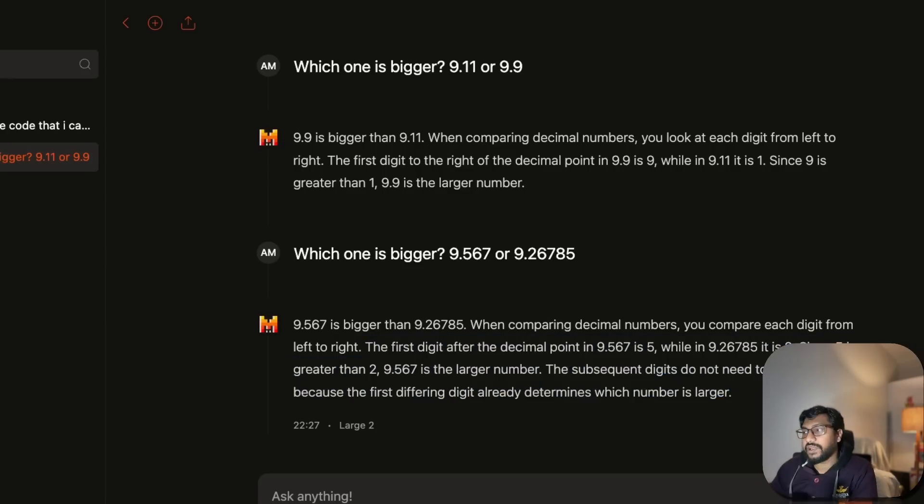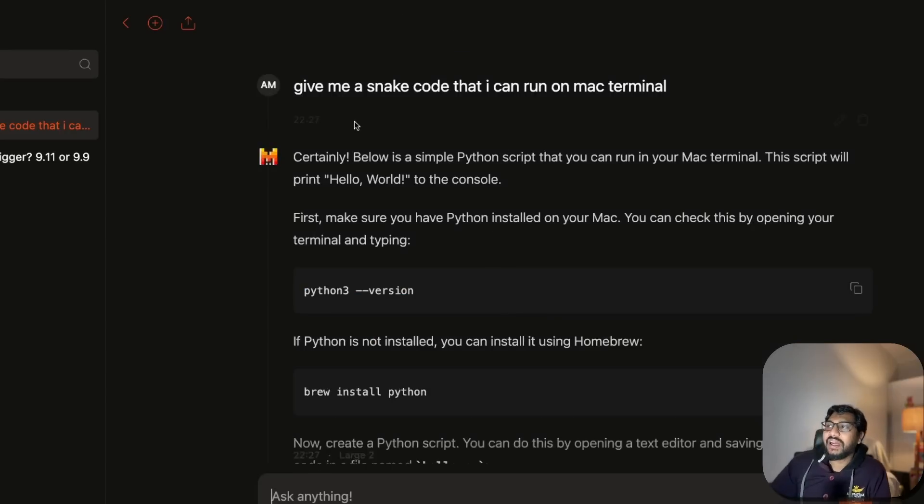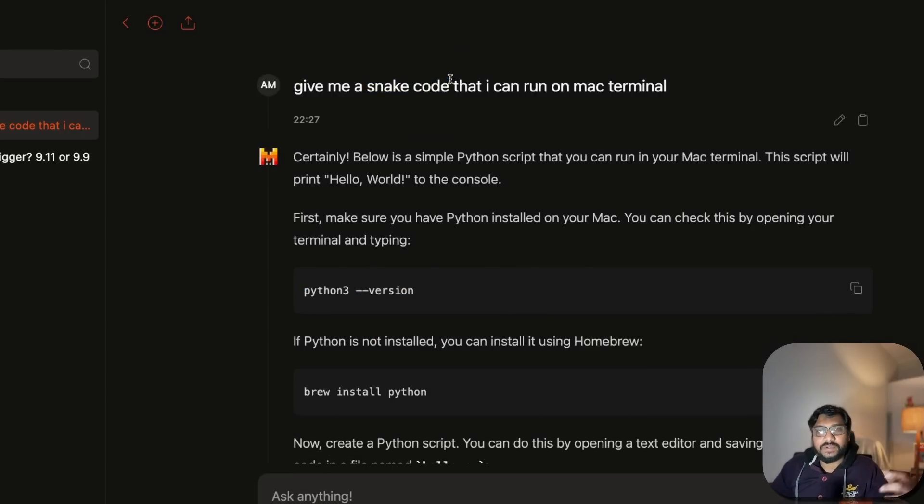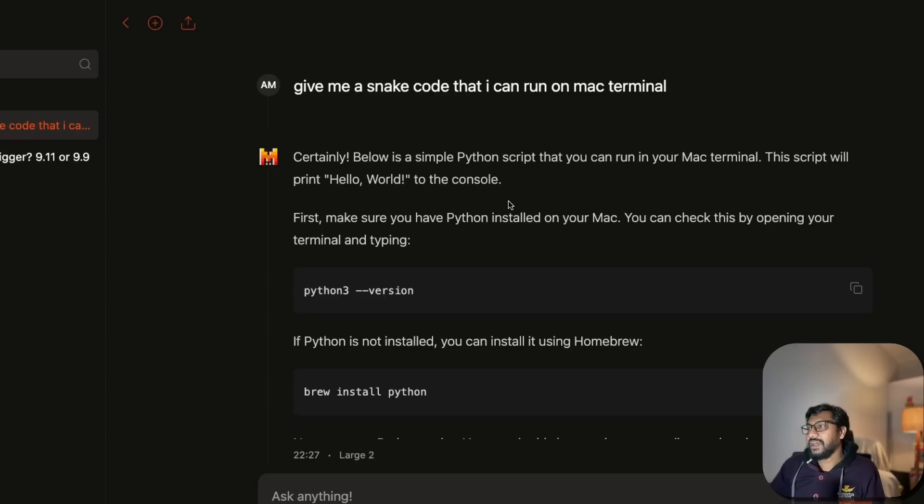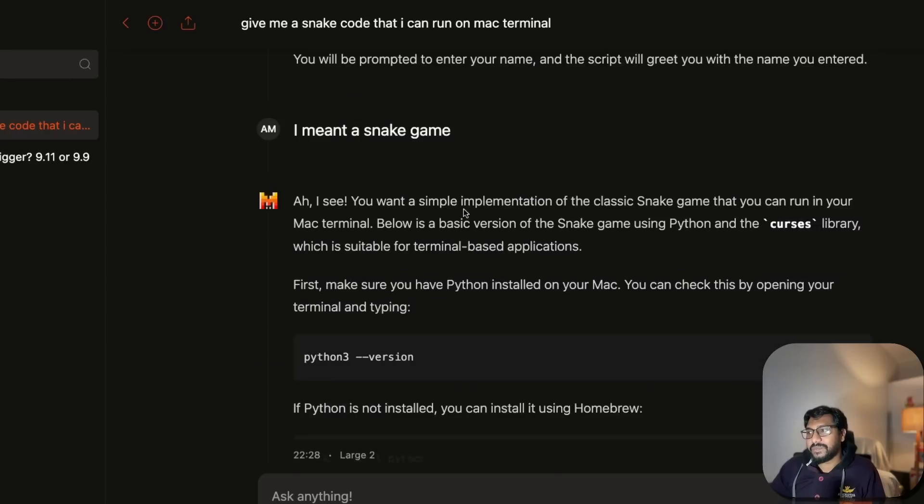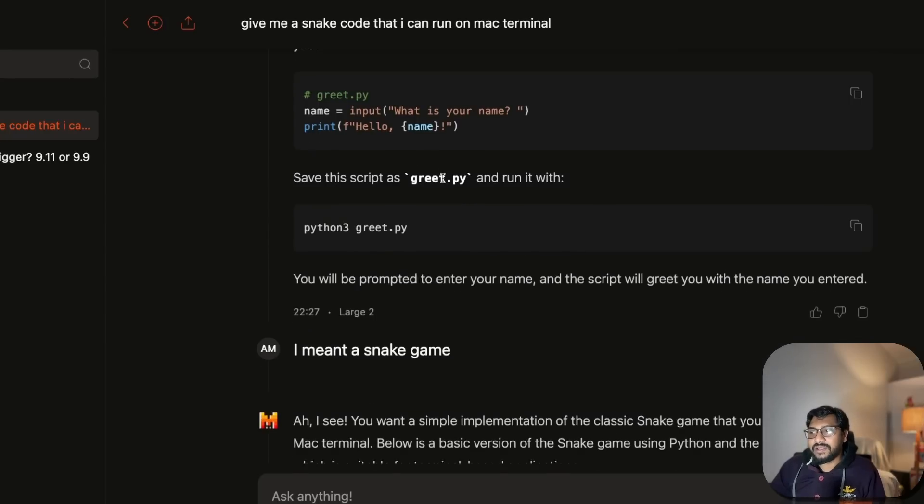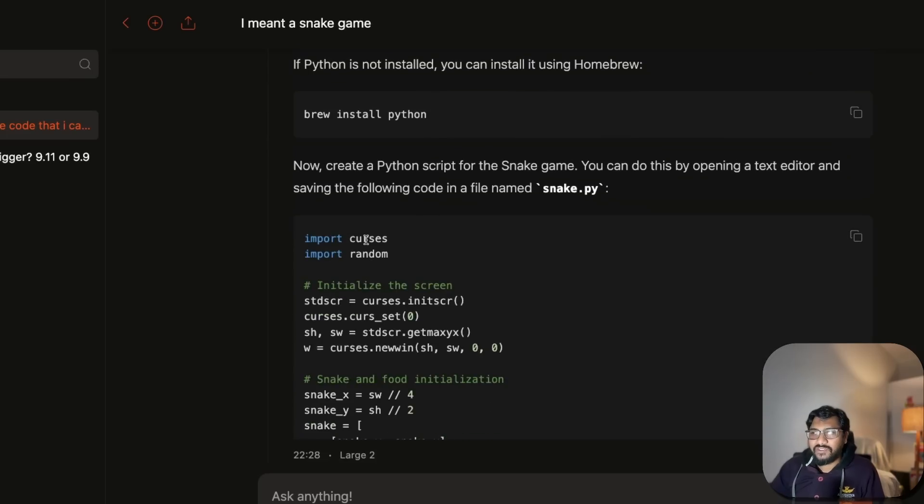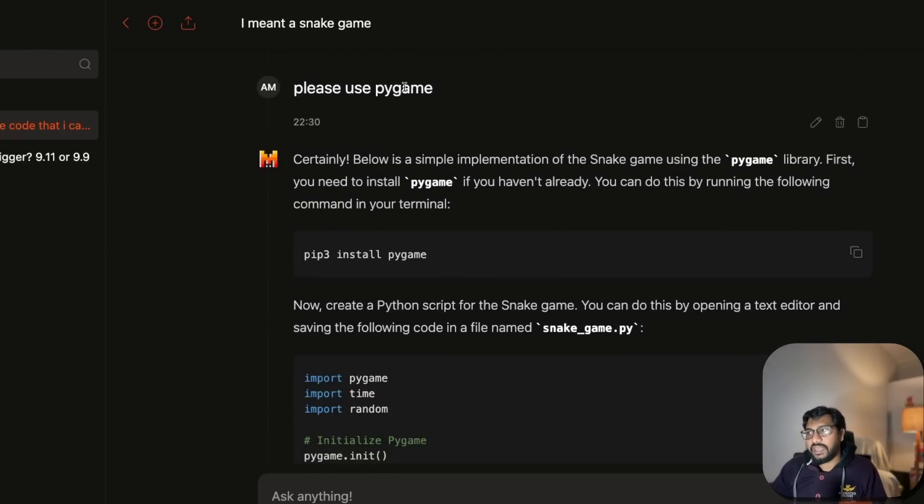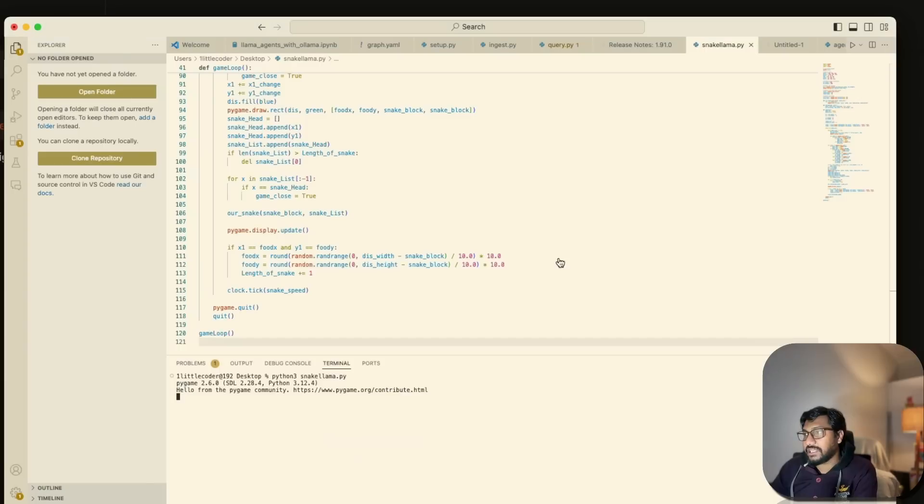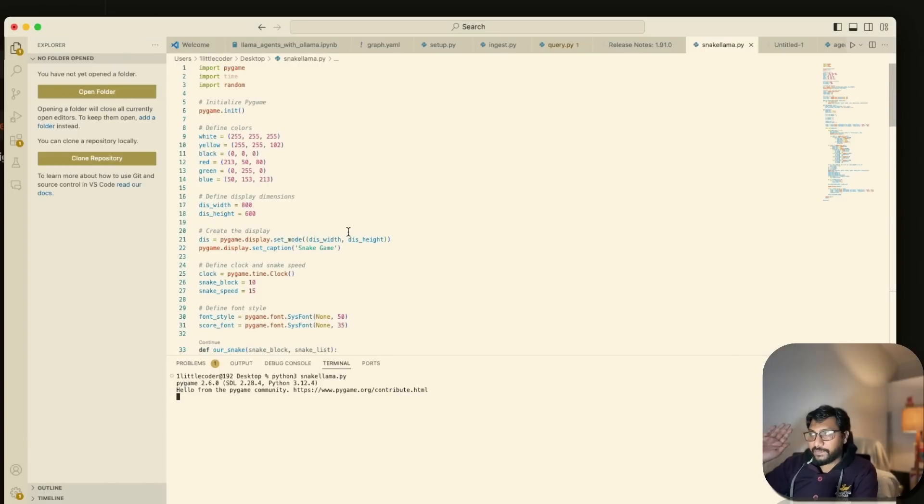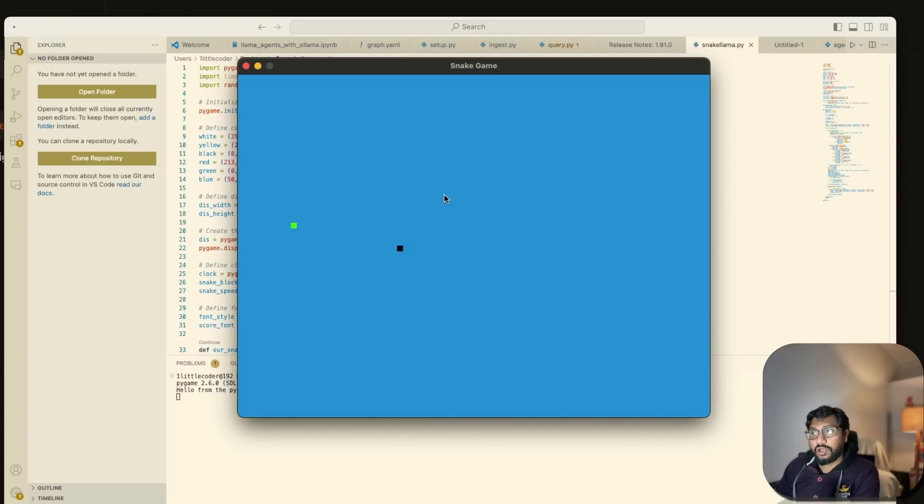Then I asked for snake code - that's pretty bad on my side. I just said 'give me snake code' thinking it might understand I want a snake game, but yeah, poor human mistake. It gave me simple code. Then I said I want a snake game and it gave me something with curses. I said don't do that, give me with pygame. It gave me pygame code.